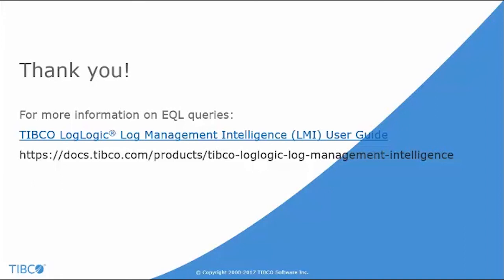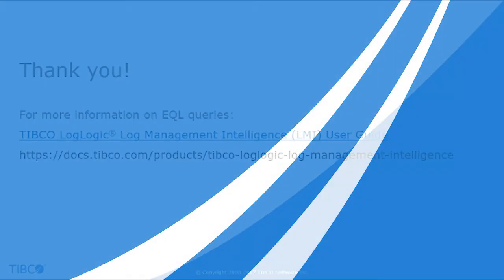For more information, see the LMI user guide on TIBCO doc site. Thank you for watching this video.